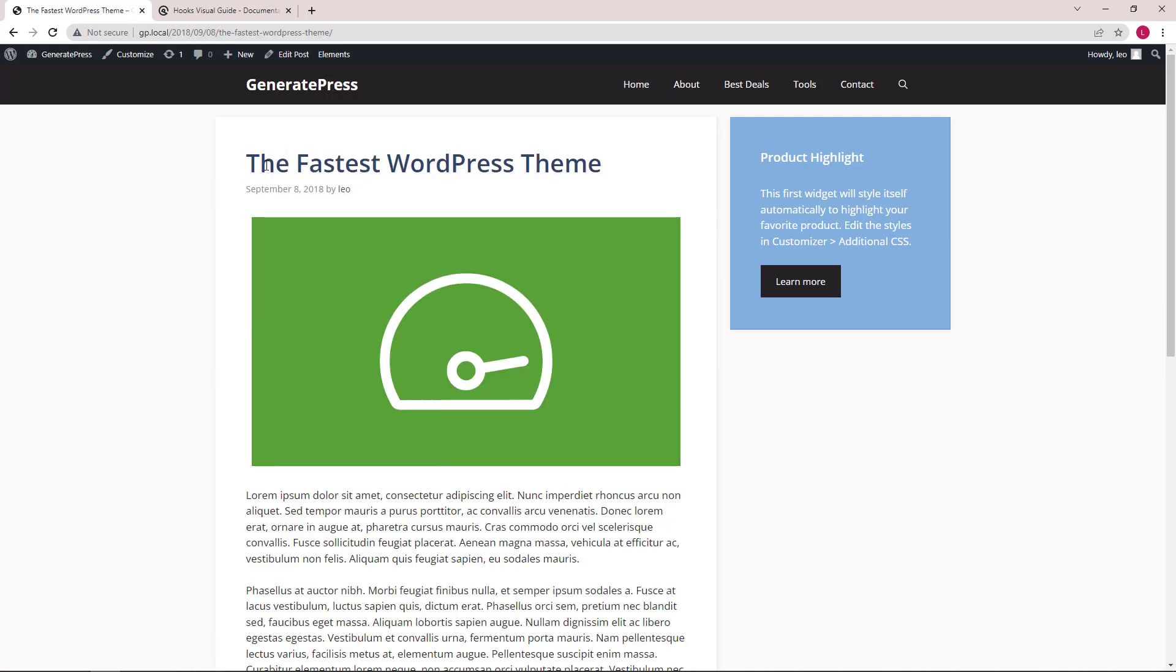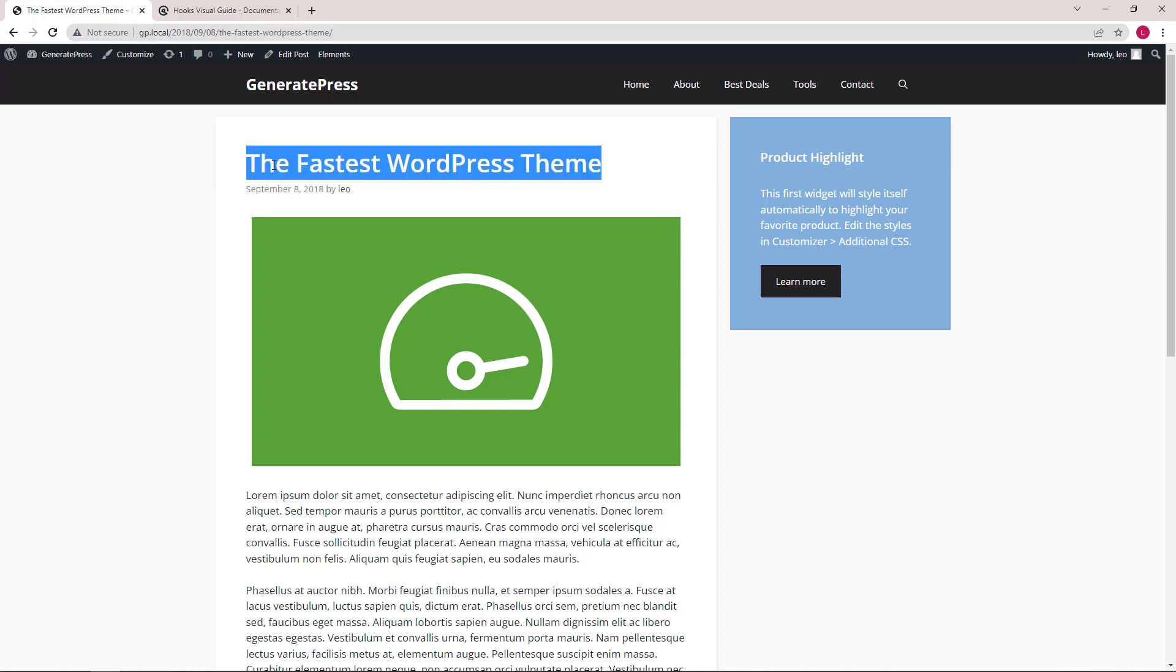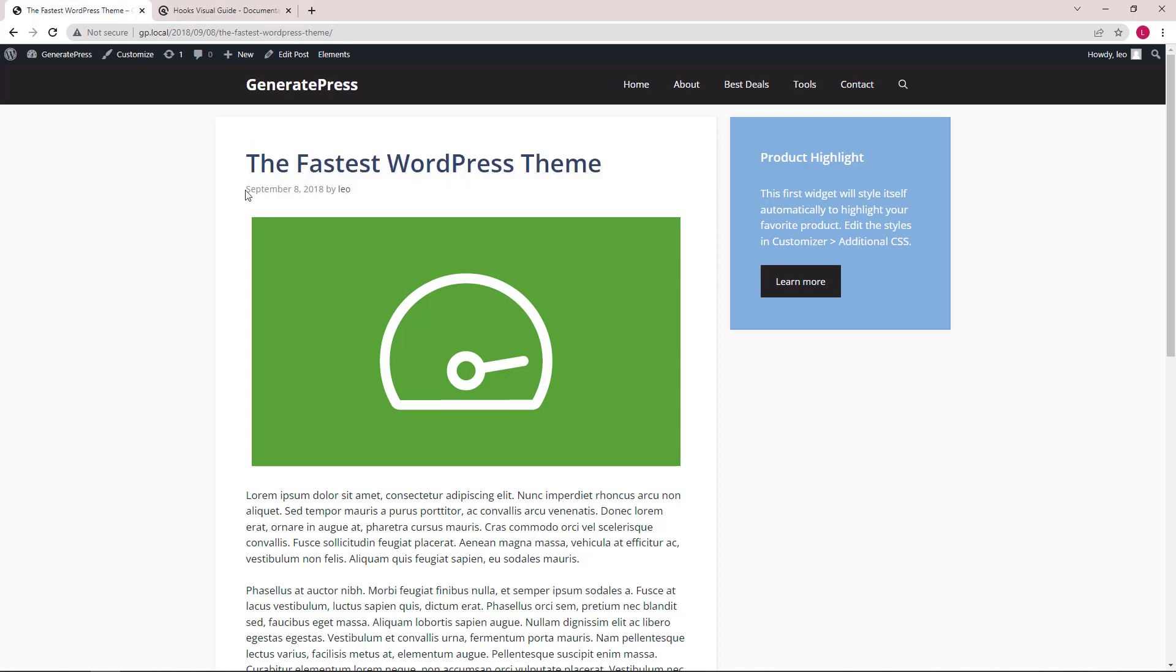The example we're going to use is to add a subtitle between the default title and the post meta, so right in between here. Let's get started.